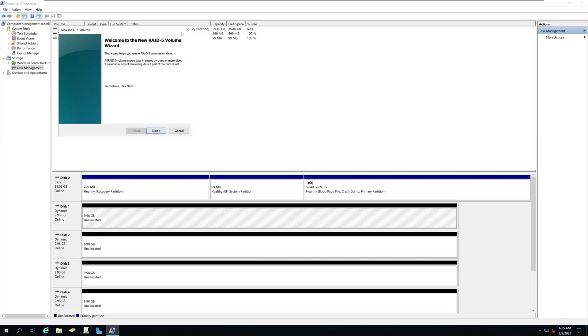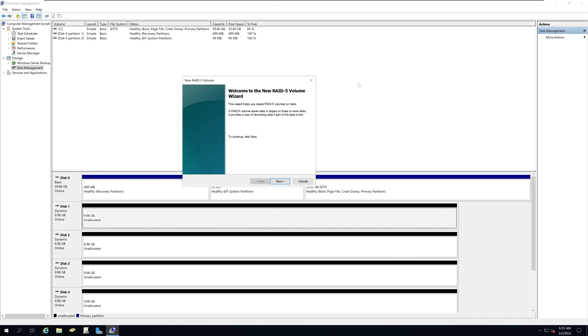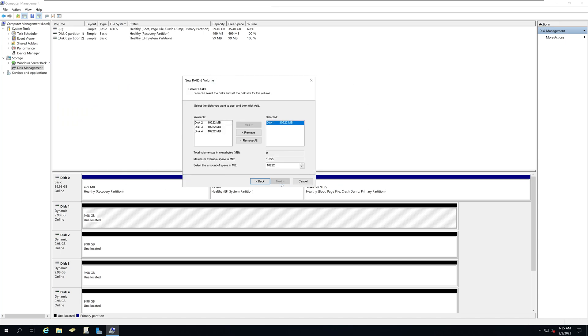It will give you the new RAID 5 volume creation wizard. Click next and select the disks that you will be using for your RAID 5 volume. So I will be using disk 1 to 4.